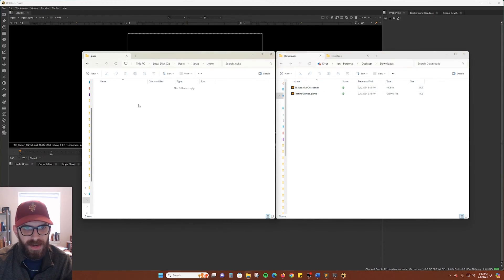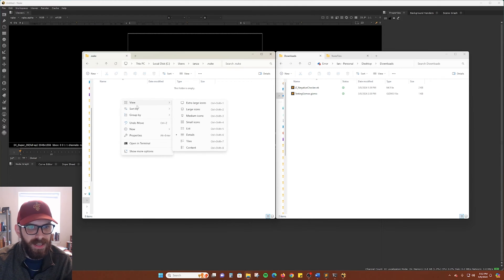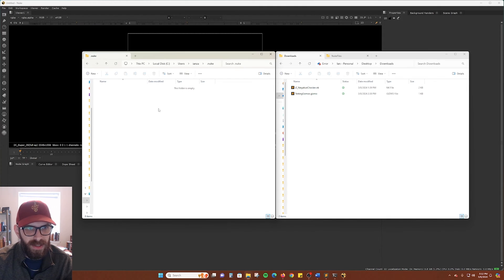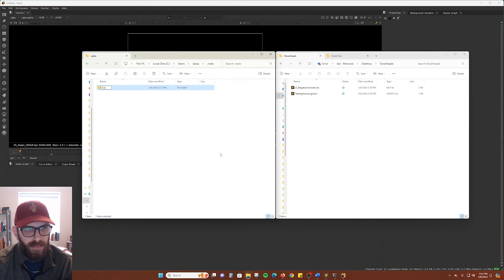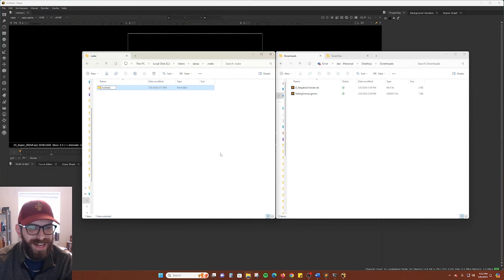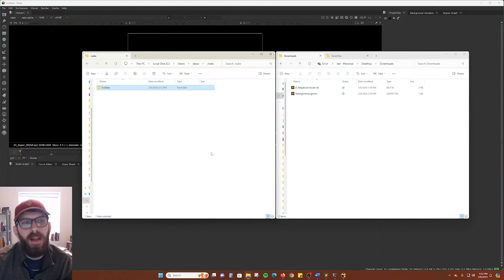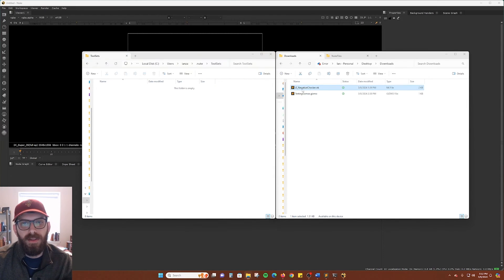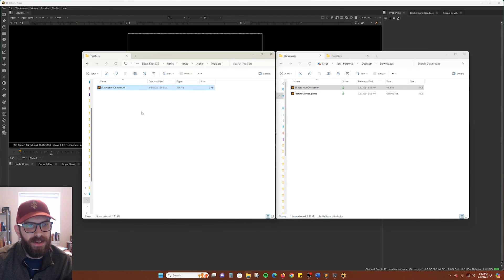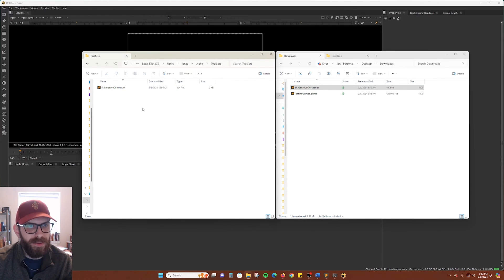Now, if there is not a toolsets folder, like there is not here, we can go ahead and create one. And it does have to have a capital T and a capital S. And then you can go ahead and copy this in there. You can drag and drop or copy and paste either way.